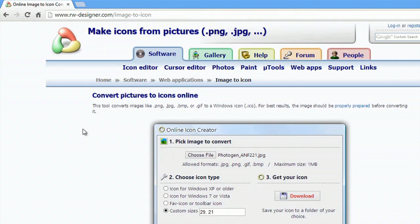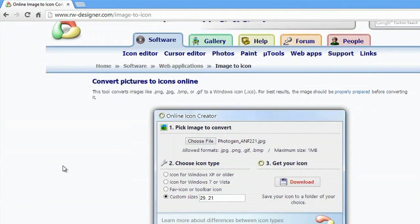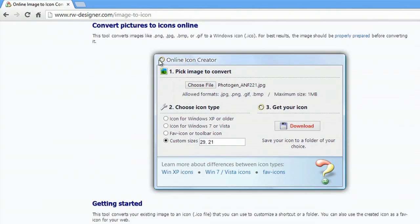So here I am on this website here. Now if I scroll down, I have an online icon converter right here.